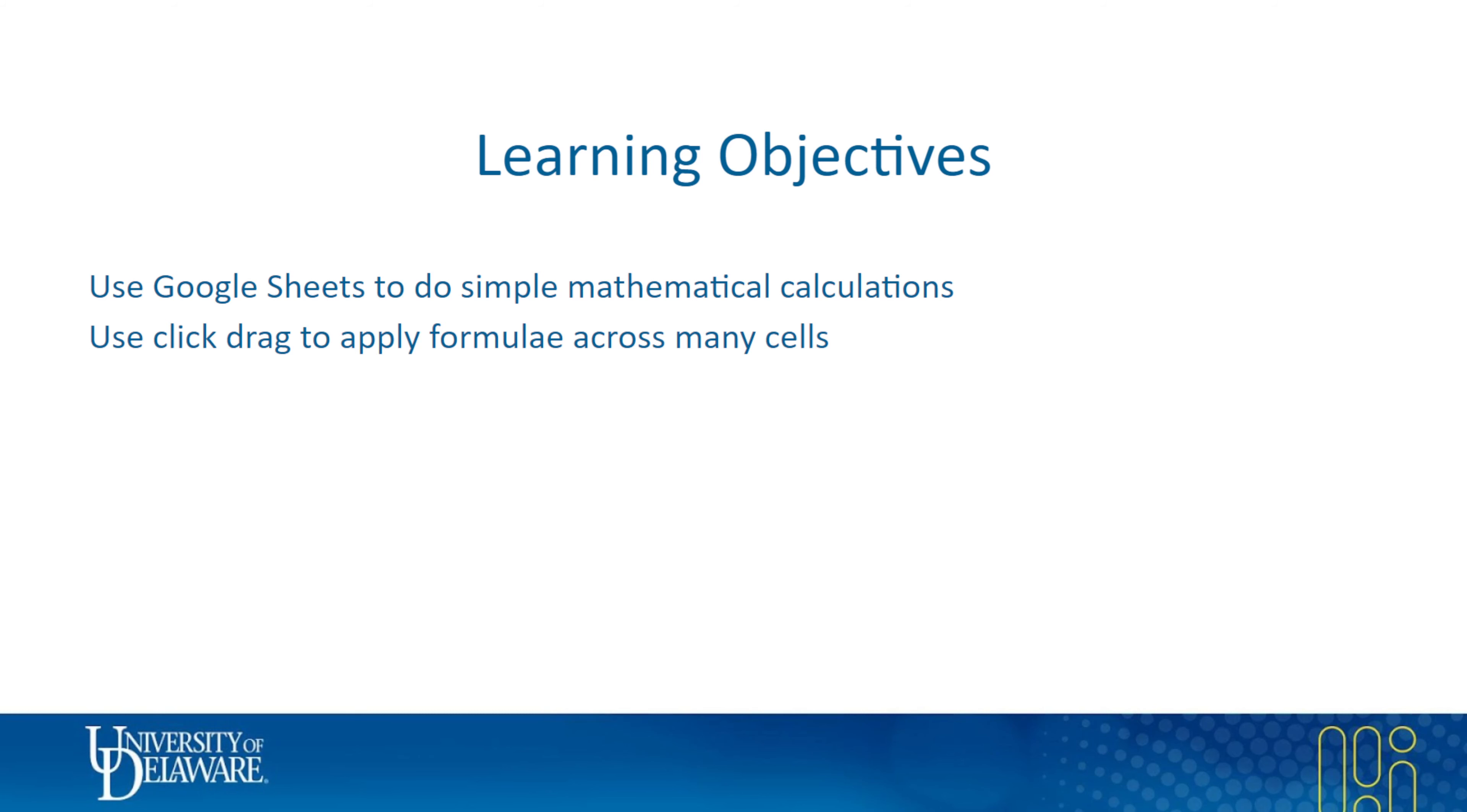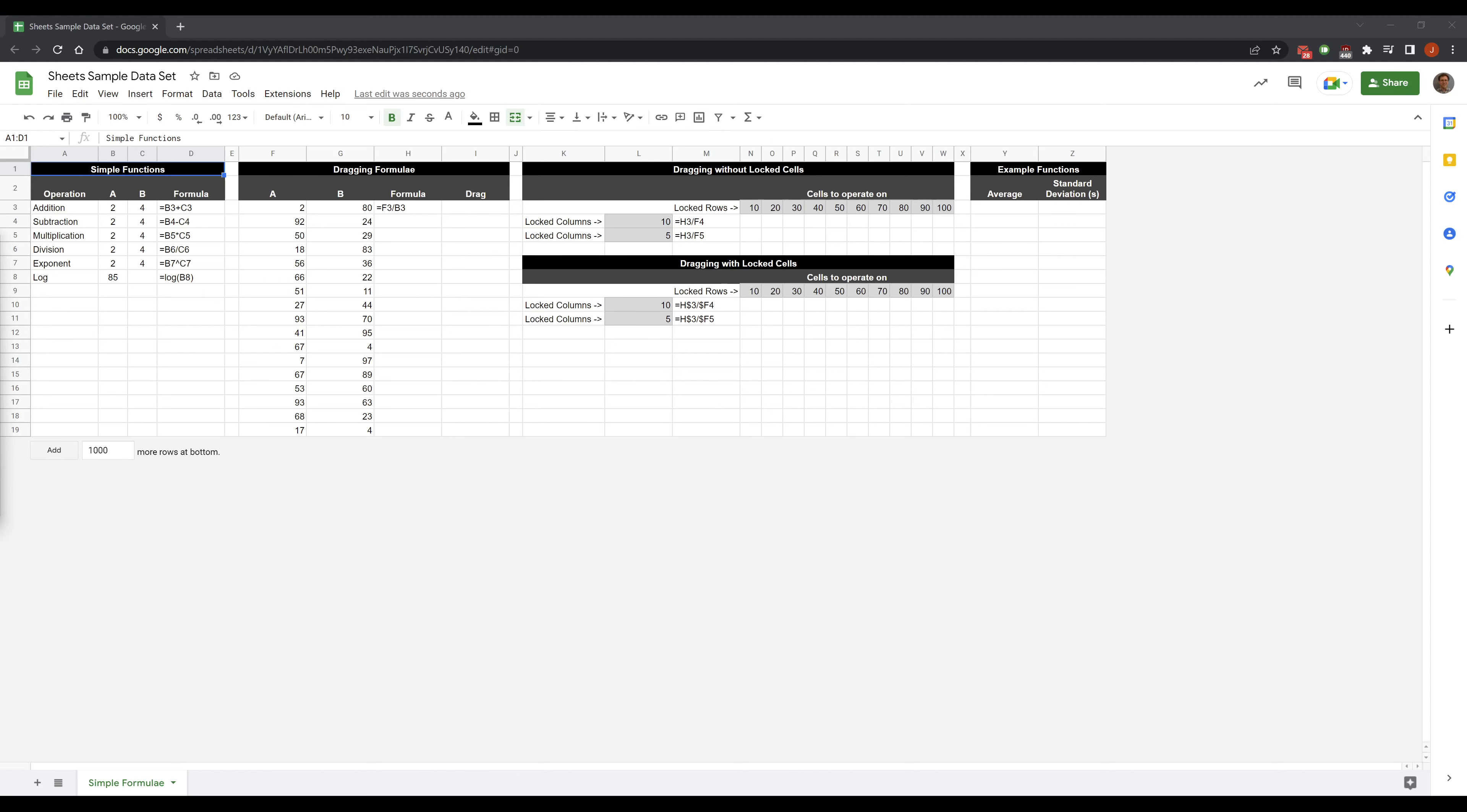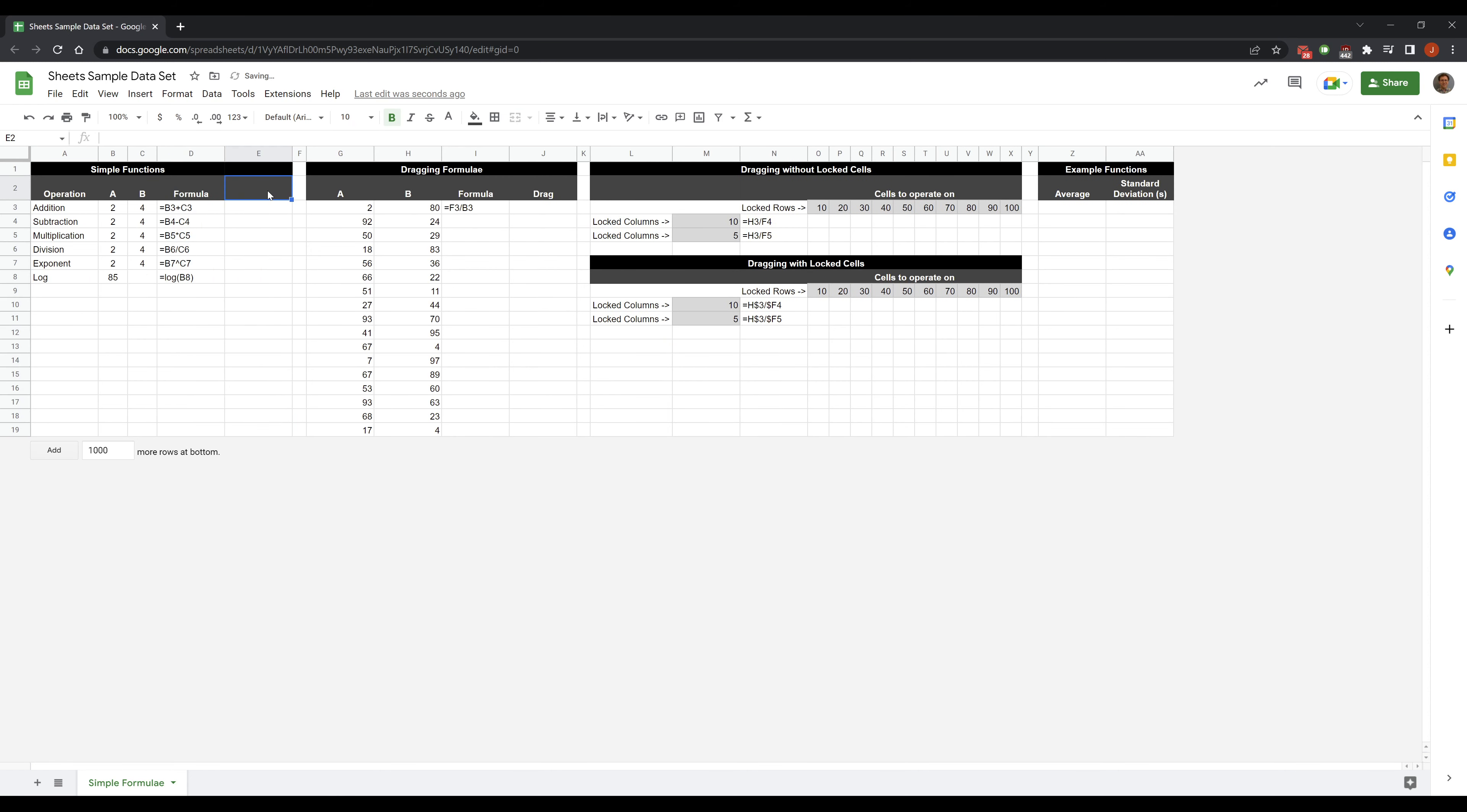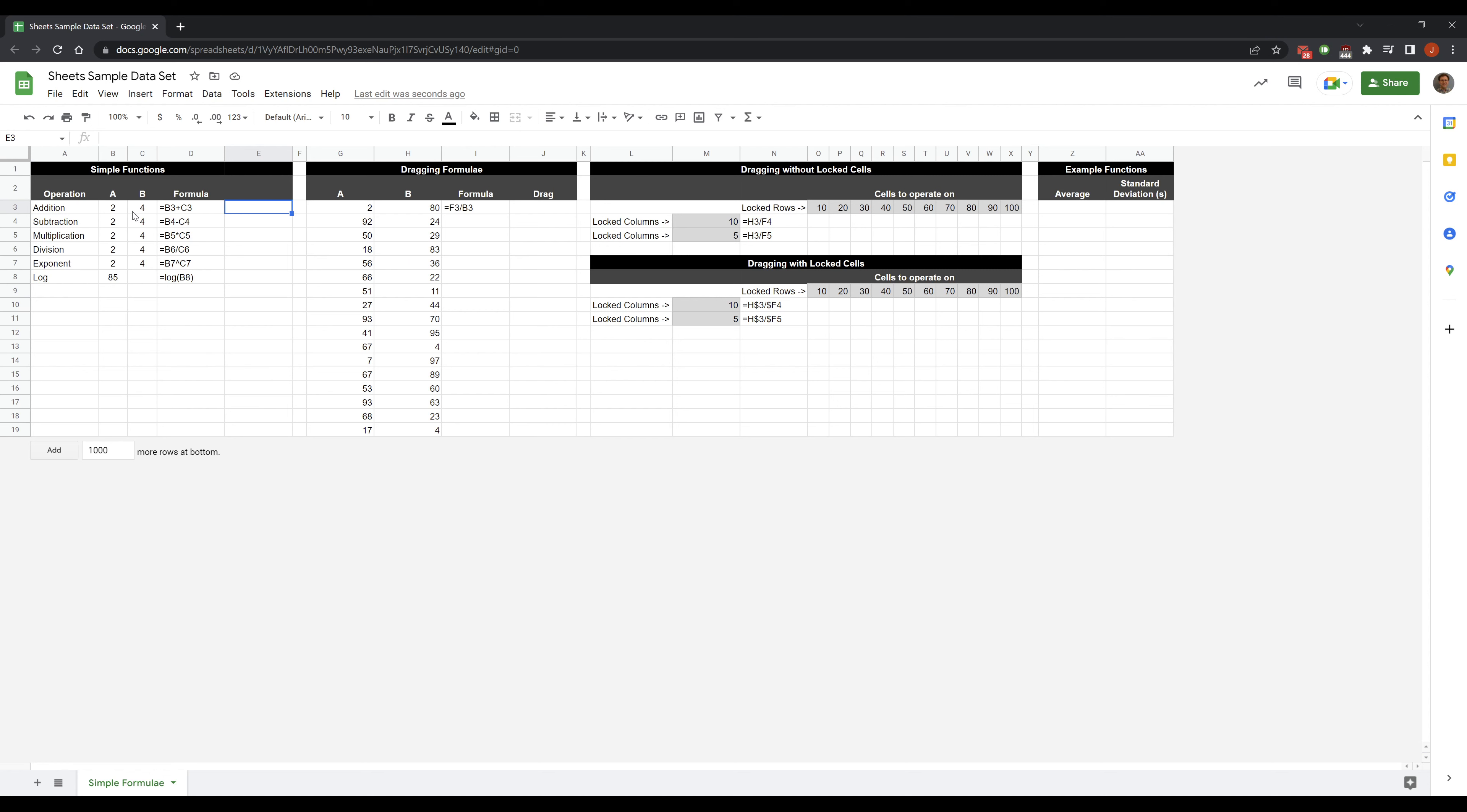So let's get over to a sample sheet. So here I have a couple different things we're going to work on here. I forgot my column though. So we have six really basic functions that we can do. Seven if we include parentheses, sheets obeys PEMDAS.